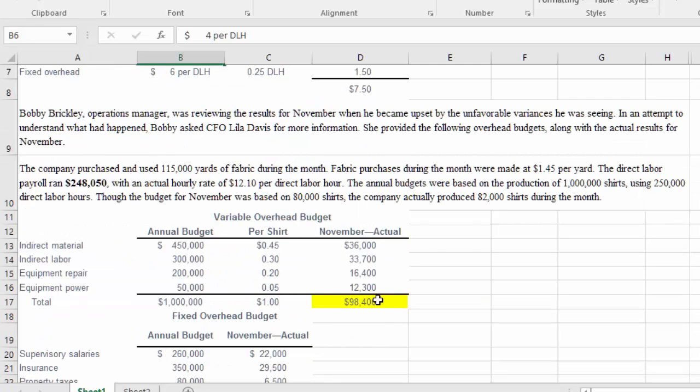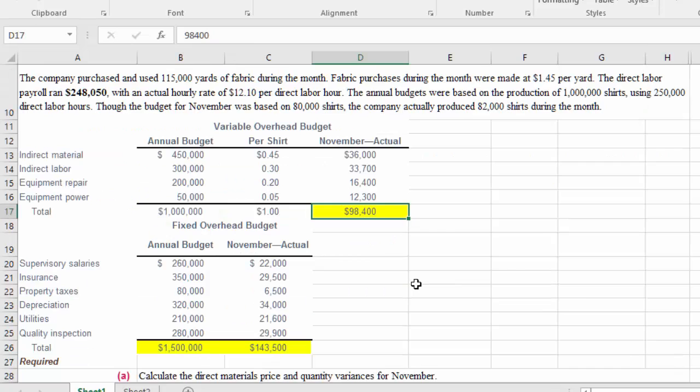For the variable overhead, we have our actual cost which is ninety-eight thousand dollars.